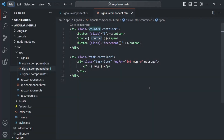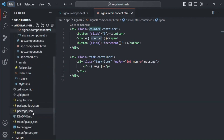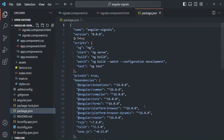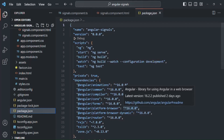In order to use signals, you need a minimum of Angular version 16. You cannot use signals in older versions of Angular. If I go to the package.json file, you will notice that all the Angular libraries we are using have version 16. If you are using any previous version like Angular 15, 14, or any other previous version, you will not be able to use signals. We can only use signals in Angular version 16 and later versions.